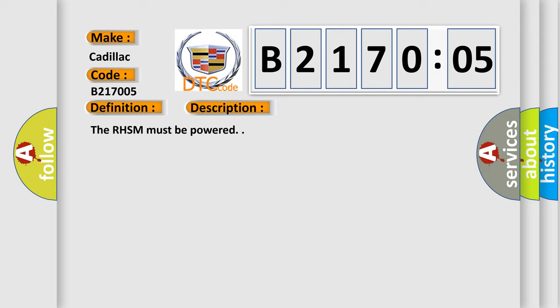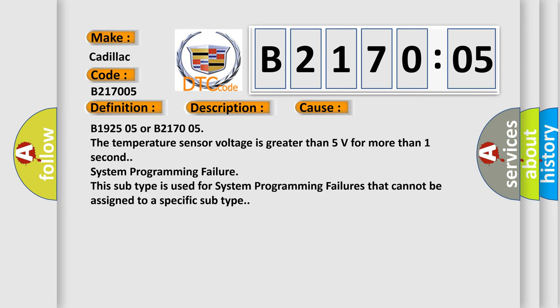The RHSM must be powered. This diagnostic error occurs most often in these cases: B192505 or B217005. The temperature sensor voltage is greater than 5 volts for more than one second. System Programming Failure. However, this subtype is used for system programming failures that cannot be assigned to a specific subtype.